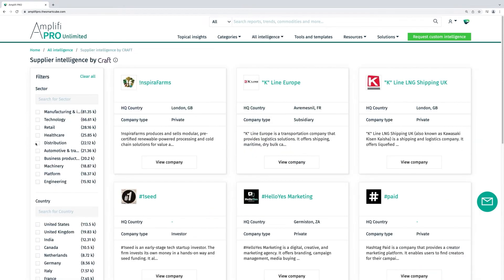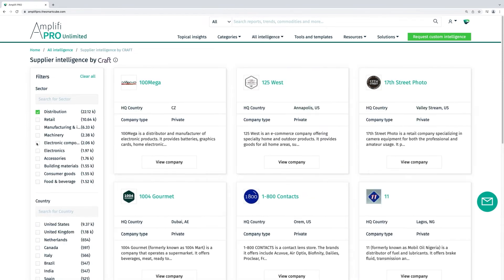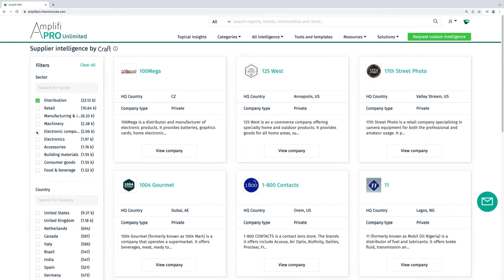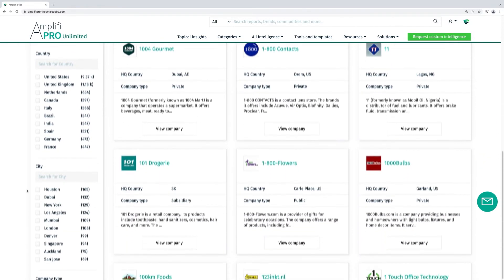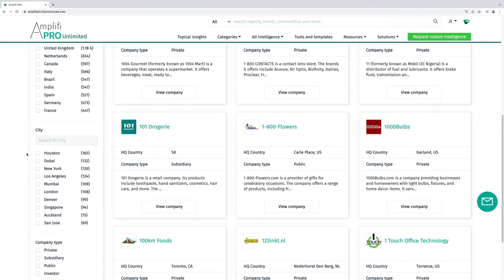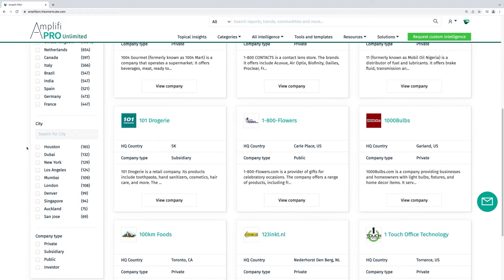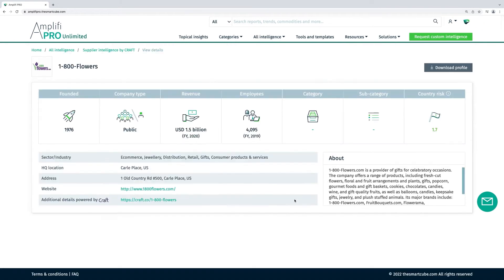You will discover over 150,000 suppliers from Kraft, aiding effective supplier discovery and enhancing category intelligence.